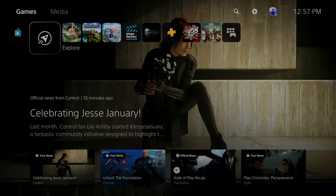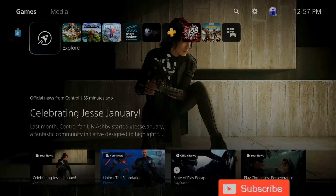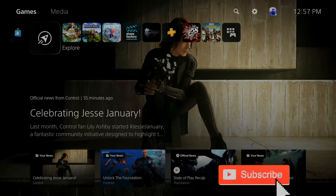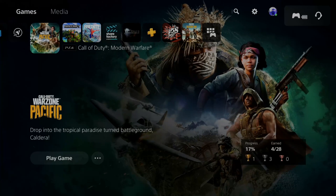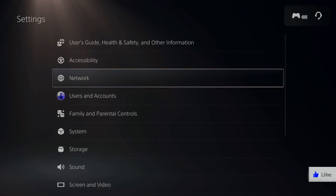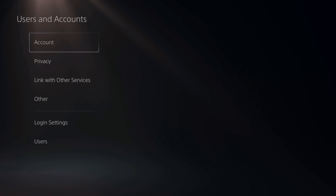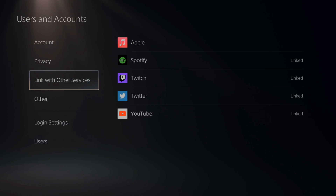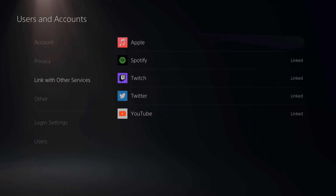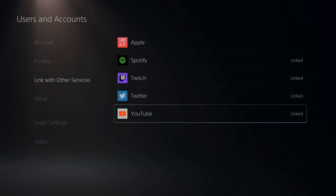If you want to link your YouTube account to your PlayStation 5 so you can live stream, this is very easy to do. On the home screen, go to the top and then go over to Settings and select this option. Then go down to Users and Accounts. Under here, go to Link with Other Services, then go over to YouTube.